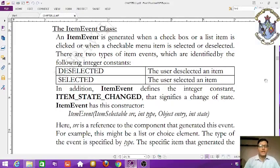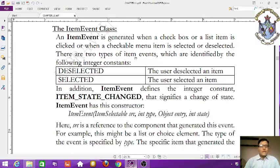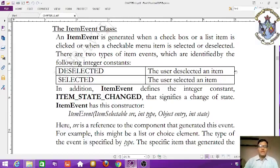There are two types of item events identified by integer constants. The first integer constant is DESELECTED — the user deselected an item. It is just like on and off — so deselected means an item is unchecked.